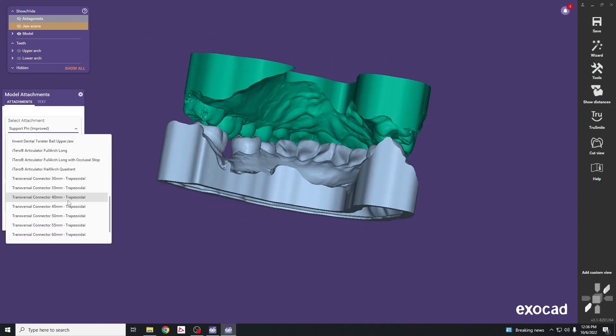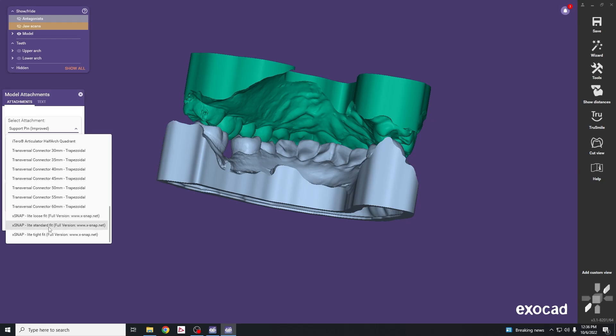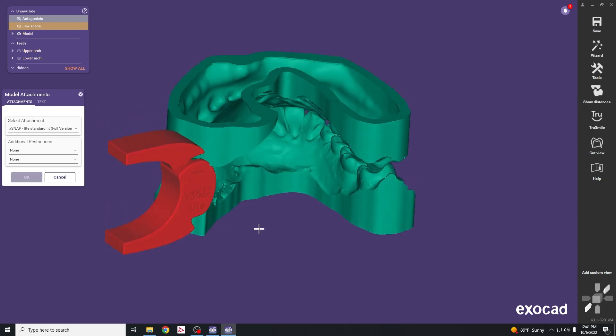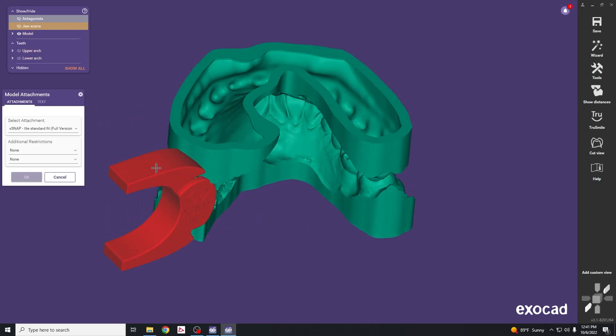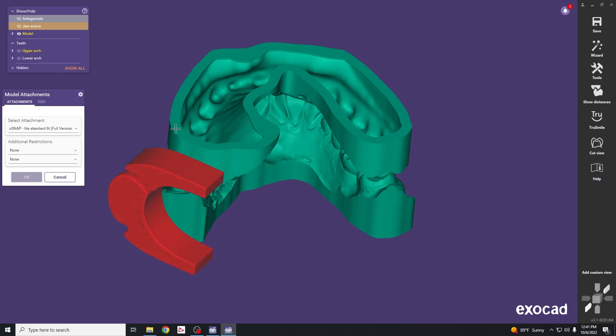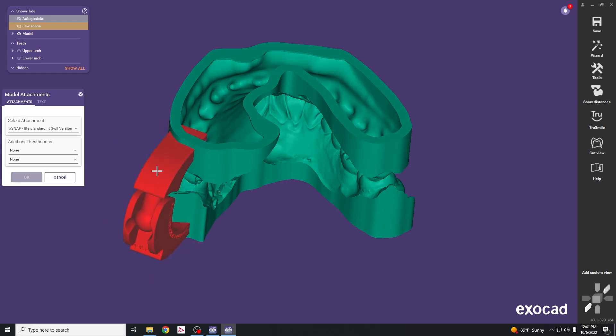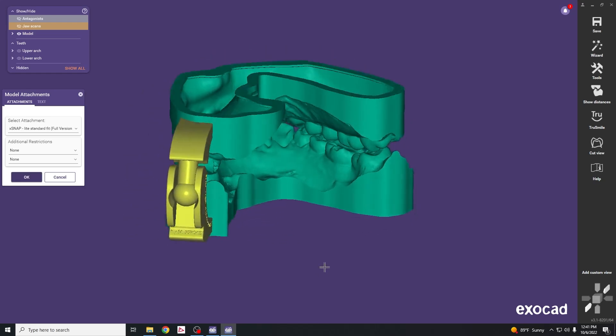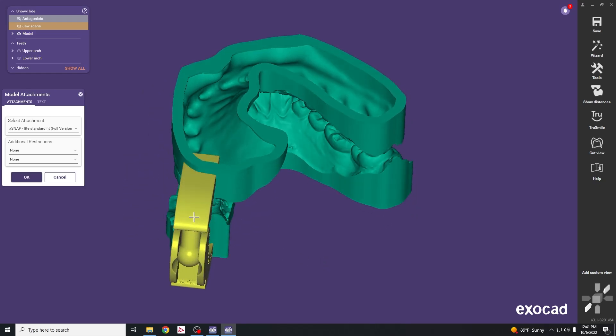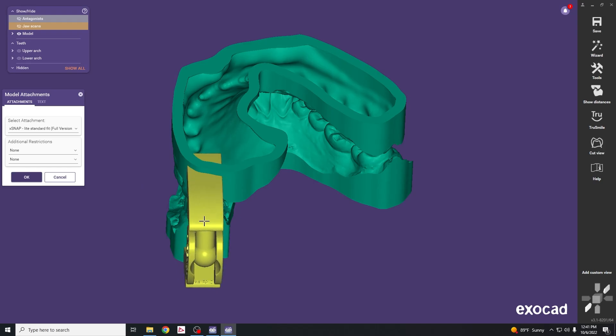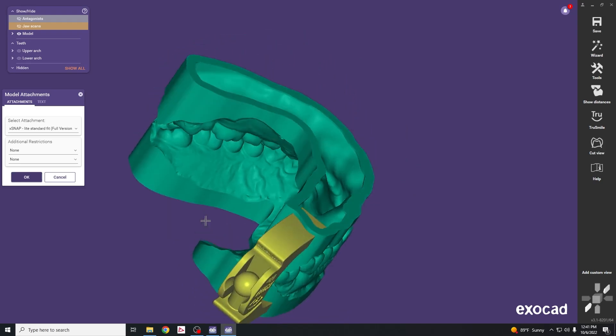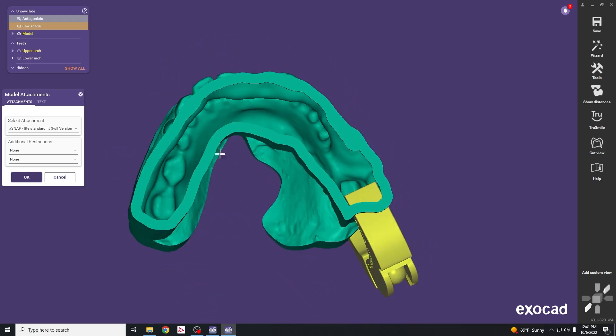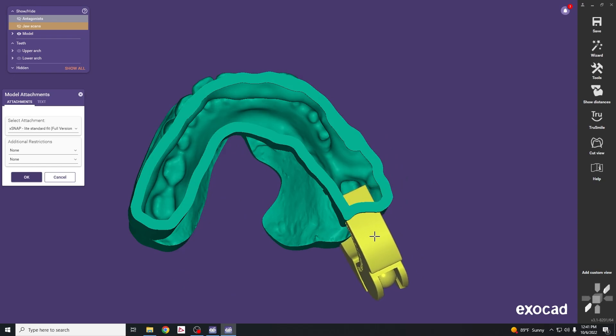The other type of attachment we can add is the X snap feature. Select the standard fit. Click on the posterior area to add the X snap. To rotate it, hit the control button, then click and drag so the extensions line up with the cast. When it's sufficiently overlapped it'll turn from red to yellow, meaning it's in a good position. To move it laterally, just click and drag.